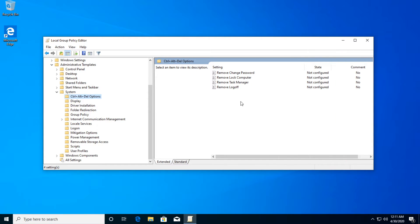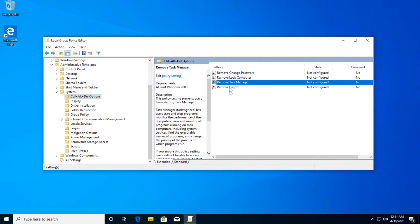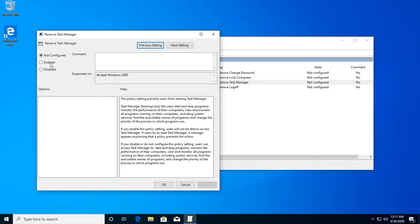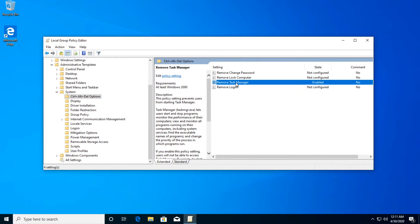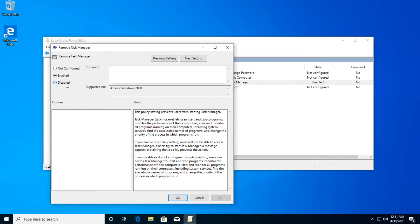Now you just have to double click on remove task manager. Then you're going to have to click on enabled and then apply and OK. Double click again, click on disabled, apply and OK. This way you're going to reset this setting.